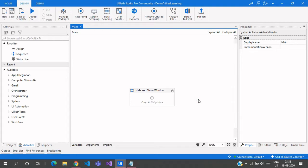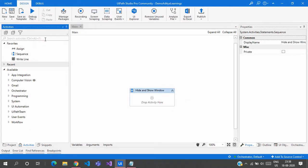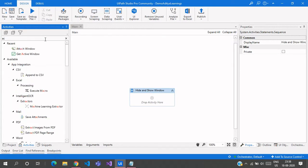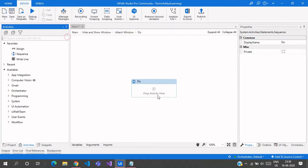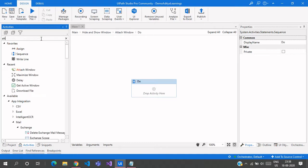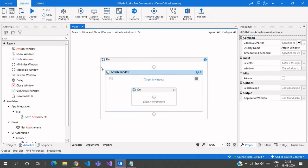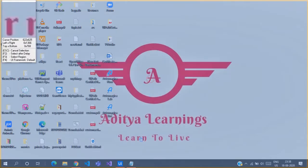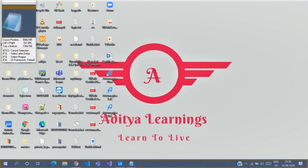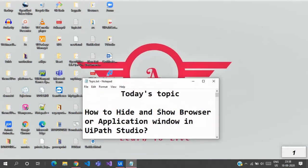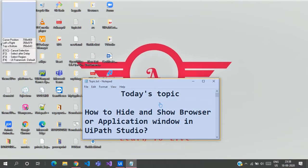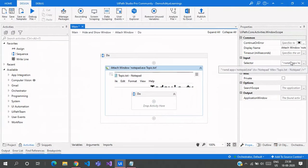What we need to do here is first get an application window — either the active window or the attached window. Here is the Attach Window activity, so let us drag this one in. You need to indicate the target window, which in this case is Notepad. We will use this particular Notepad here, so indicate on this — we will get the selector for the Notepad window.